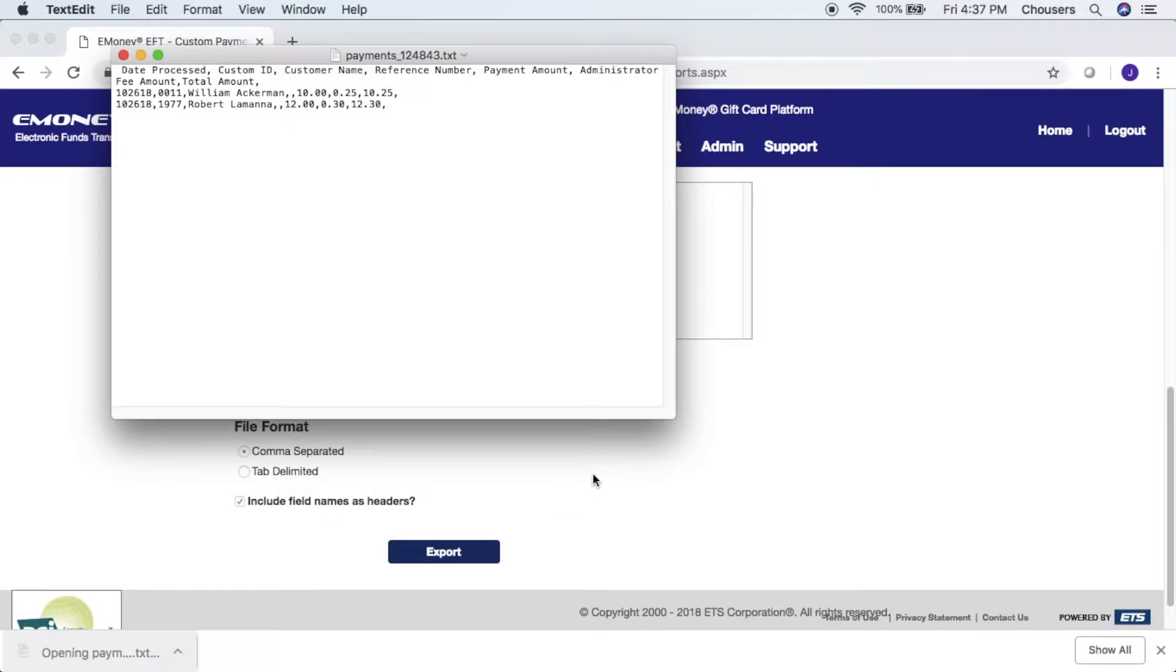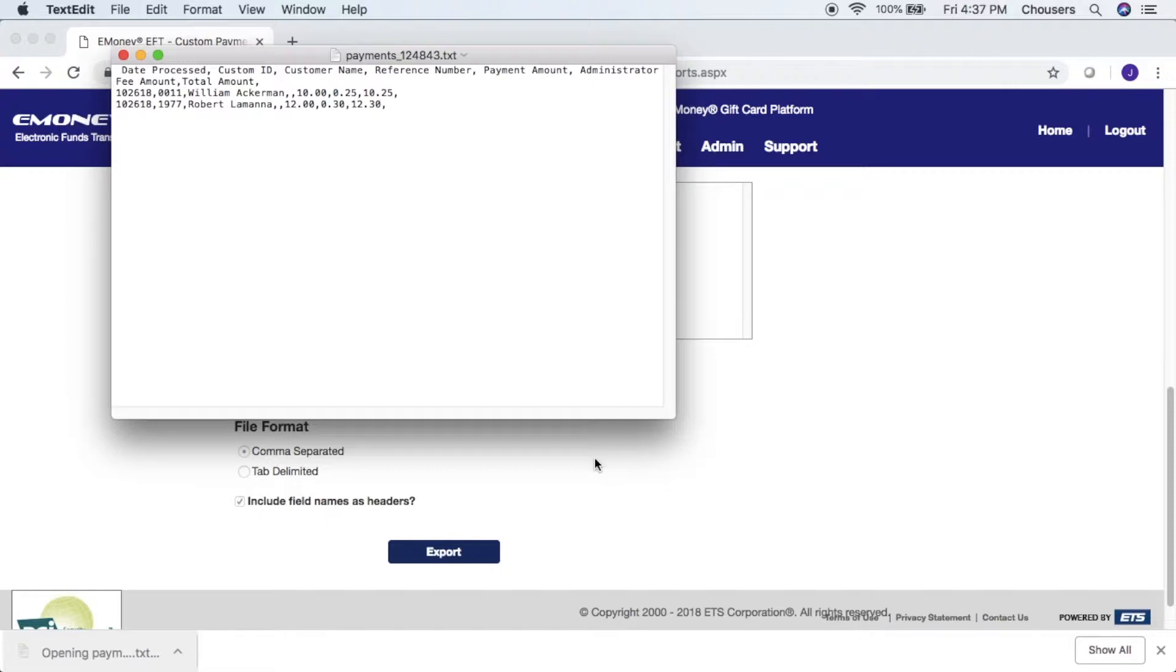ACH payments may take three to five days to process depending on your bank. Note that payments will only appear in the text file once they have been processed and will be listed as the date processed, not the date the payment was made.